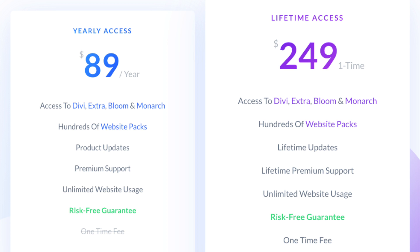Now let's talk about the price of Divi. Is Divi expensive? Divi has two pricing options: a yearly plan and a lifetime plan. With both, you can create an unlimited number of pages. The yearly plan costs $89 per year, and the lifetime plan costs $249 once — and then Divi is always yours.